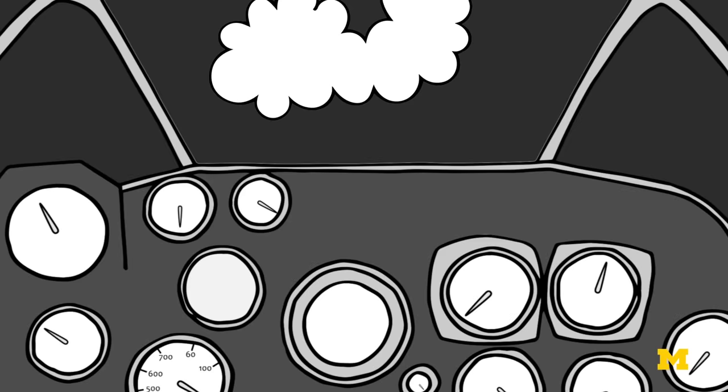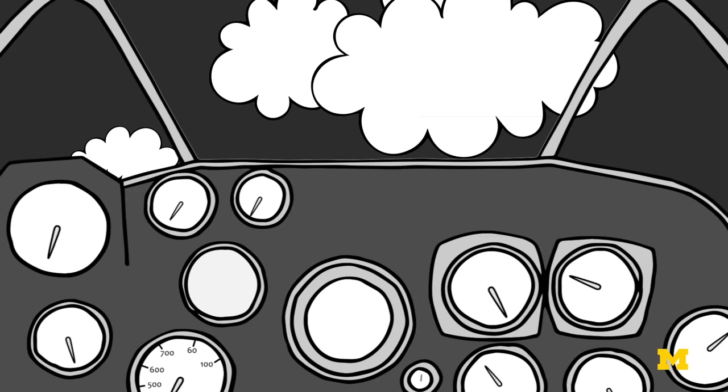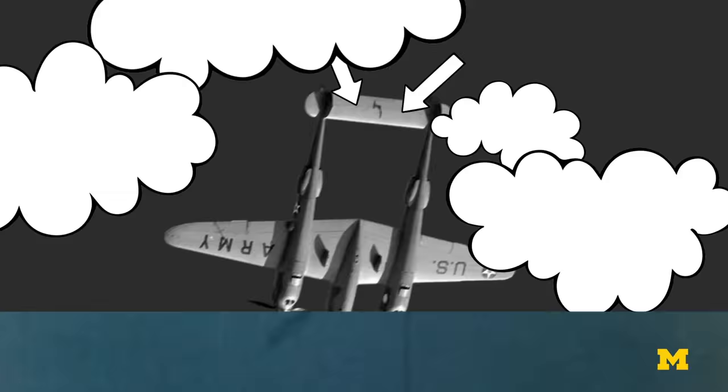When the P-38 entered a dive from a high altitude, a common flight maneuver for fighter planes, it would accelerate to a speed so fast that its elevators would effectively lock into place, making it impossible for the pilot to recover. Many pilots died as a result.